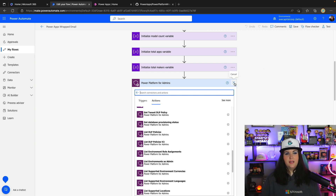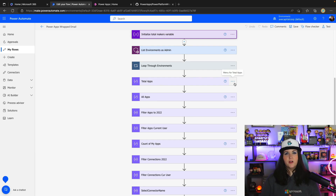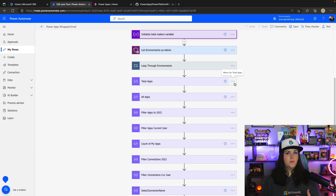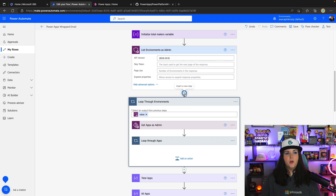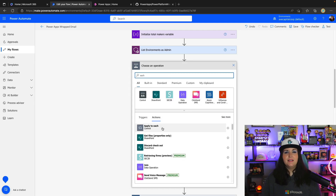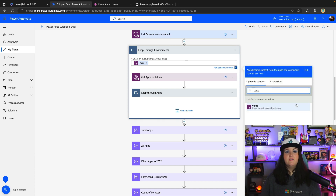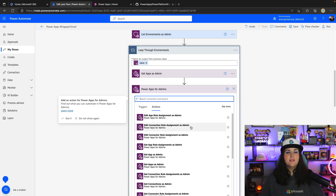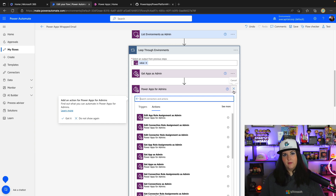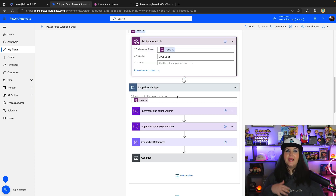A thing to know about this approach is it's a bit of a tedious, long-running process — it has to go through all of your environments. So if you have a really big Power Platform rollout with lots of environments, apps, and flows, this could take a little bit to run. Once we have all the environments, we can loop through them using an Apply to Each control, looping through the value object from our List Environments action. Inside, we add the Power Apps Admin connector, and we use the 'Get Apps as Admin' action to get all the apps in a given environment. Then we loop through those apps with nested loops to get details about each application.